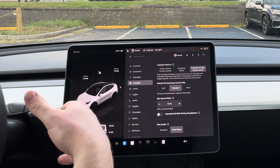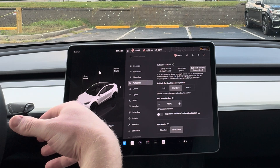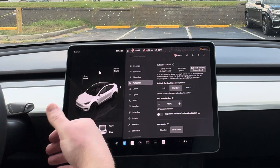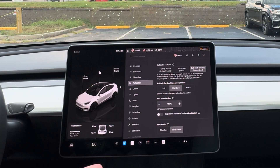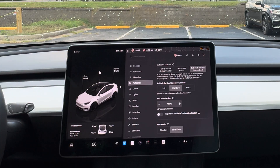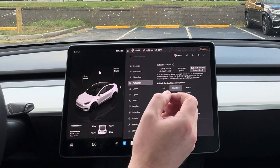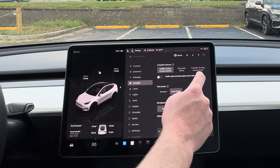So if you have it set at 70 miles per hour on the interstate and the car in front of you is going 65, it'll match that speed. It will not go around them or anything because it'll just be on auto steer. You do have some other options beyond that, which we'll talk about in just a second.